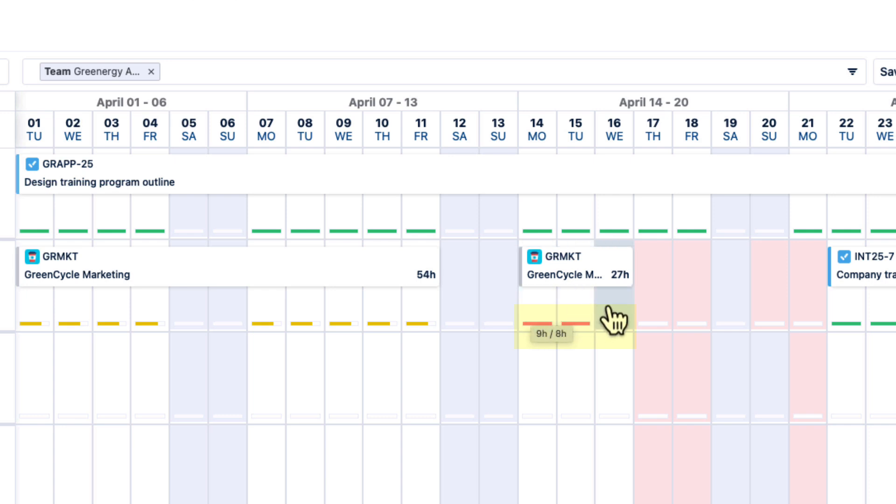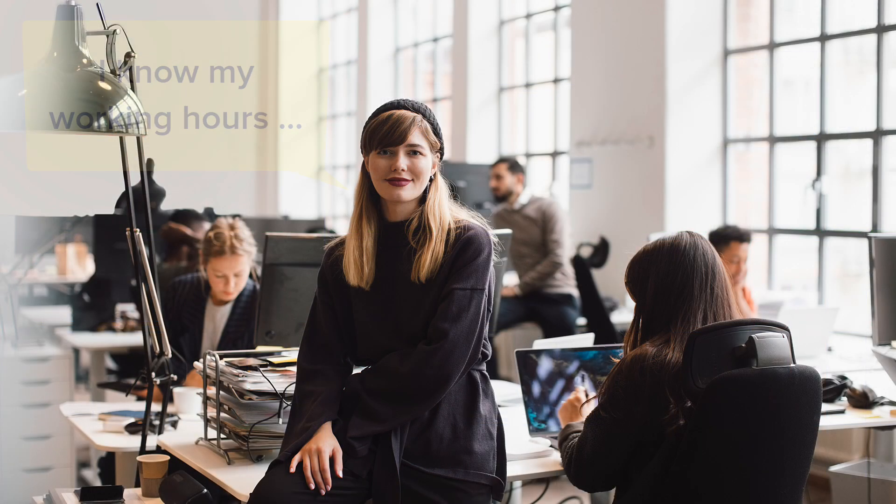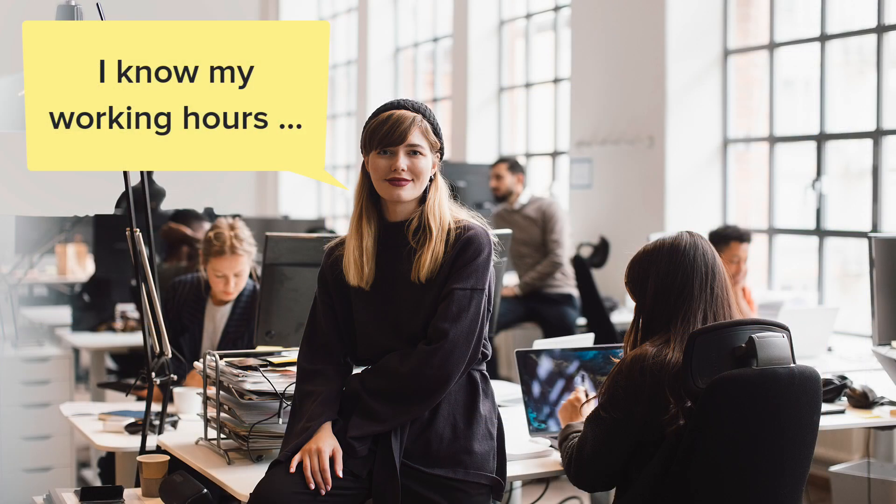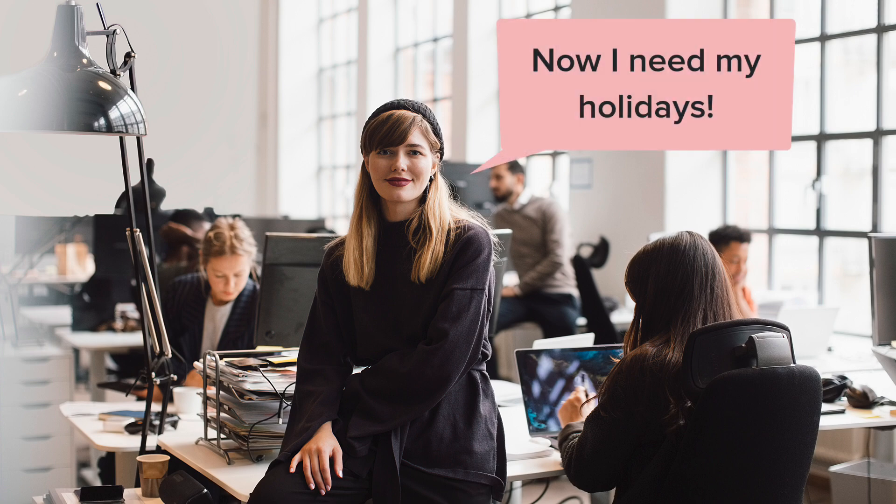So that's how Workload Schemes work, in both Timesheets and Capacity Planner. Now you're ready to create some holiday schemes to finish defining the capacity for work for your staff.